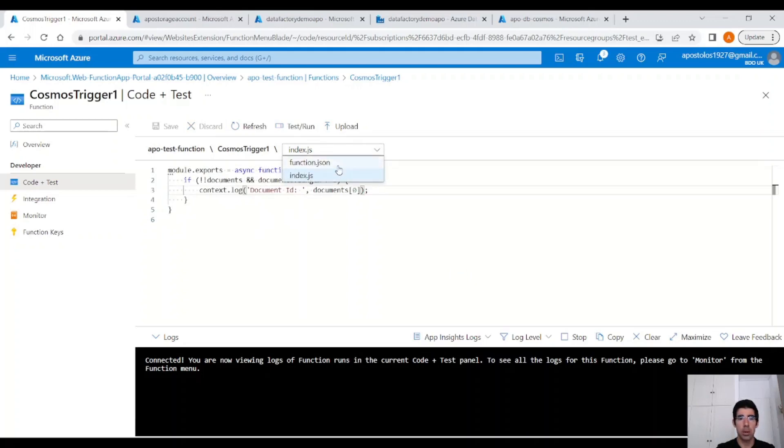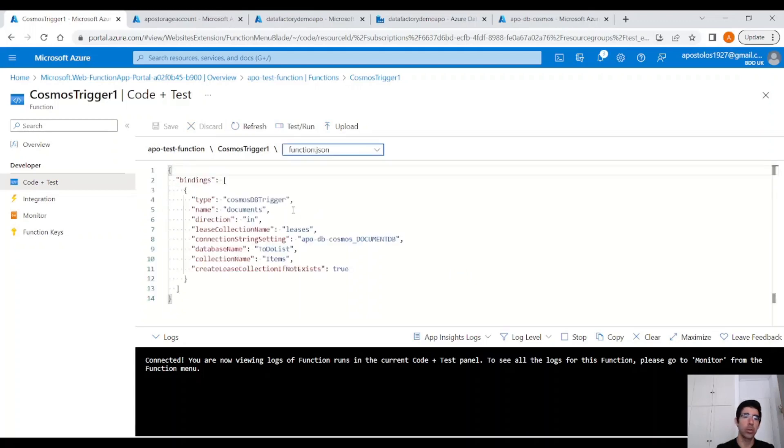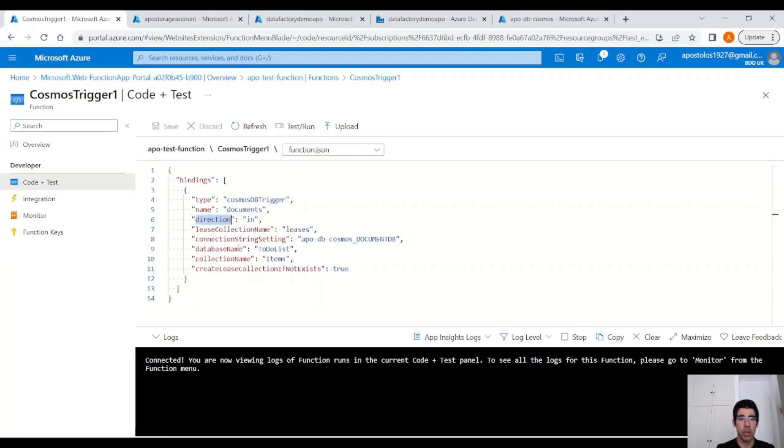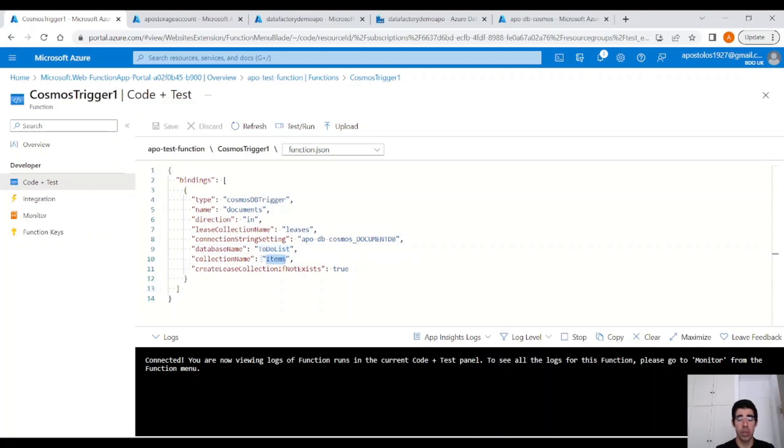And under Function.json, you will see the bindings. Direction is in, of course, and we point to the database to-do list and this collection called items that we have in our Cosmos DB.